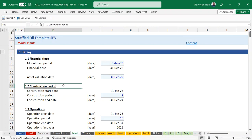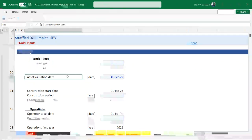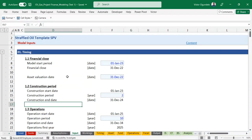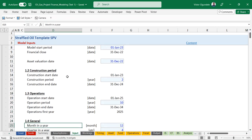We have financial close - basically the date when they are trying to finalize all their documentation, which is what we consider the financial close. You also have your asset valuation - you could use this to value the assets, maybe if you want to acquire them, start operations, or just get your licensing. Then you have the construction period - after you've gotten your funding, how long would it take to set up your plants. Then operational start and operational end period.